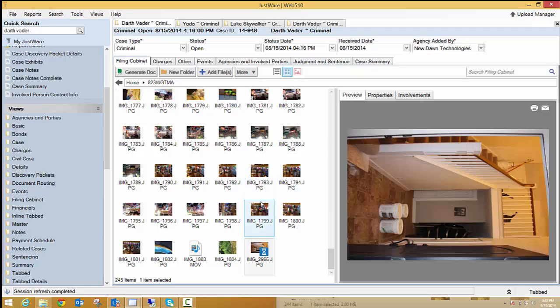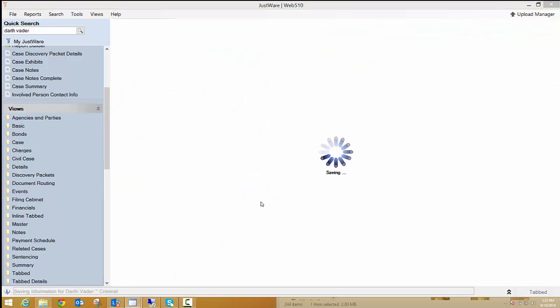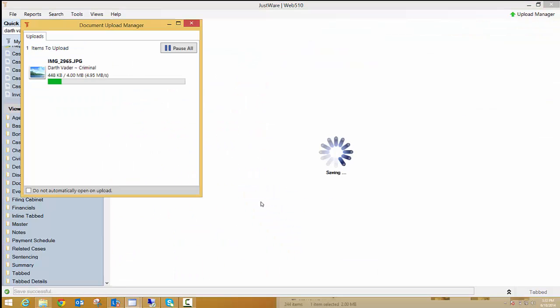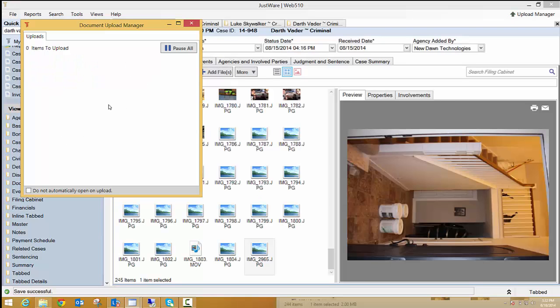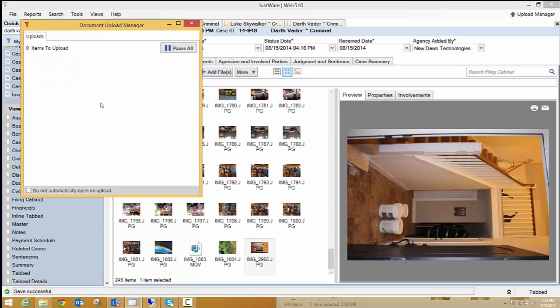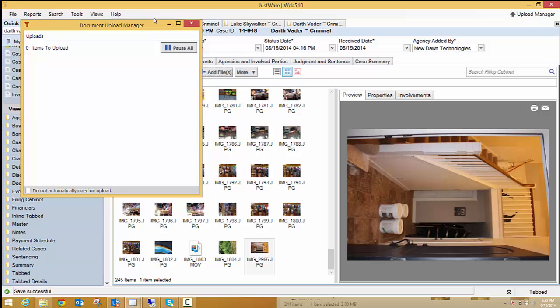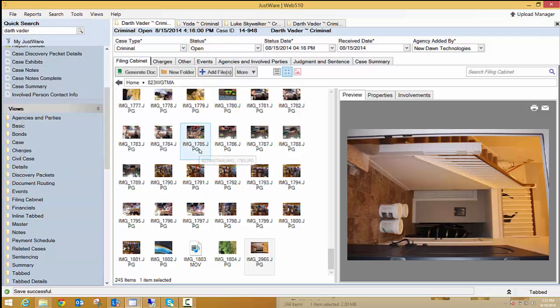Now when I hit save, you're going to see a little file upload. This tells me when my picture is complete and what's happening with that. If I don't want to see that, I can click on this, do not automatically open on an upload, and then I'll never see that again. But it's a nice way that you can see the progress that your picture is making.